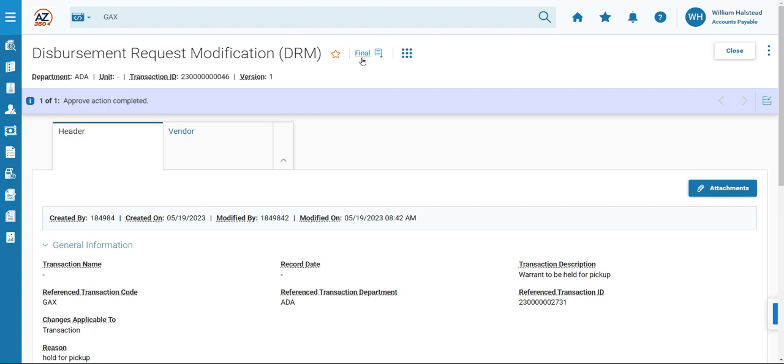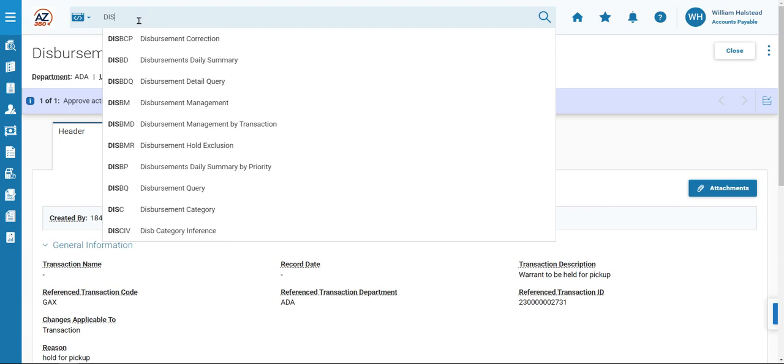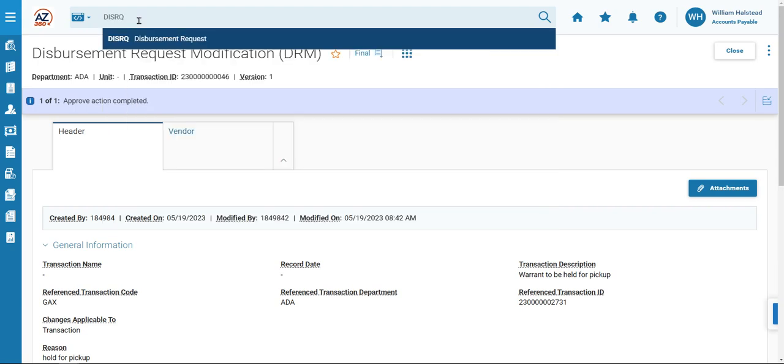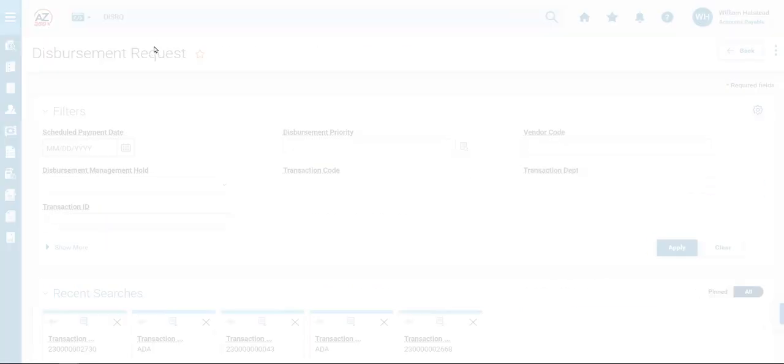Next, we will be verifying the change as recorded in the DISRQ table. So in the global search at the top of the field, we will enter DISRQ. Click on Disbursement Request.